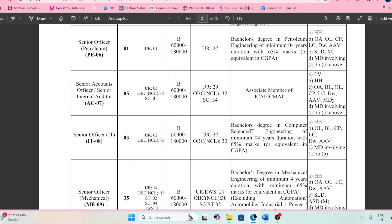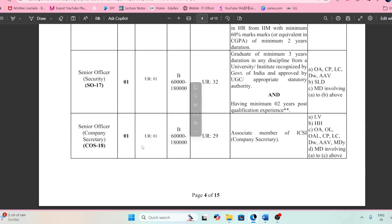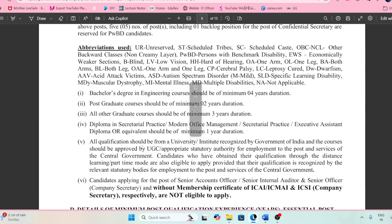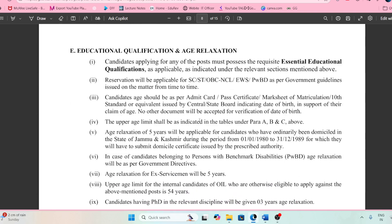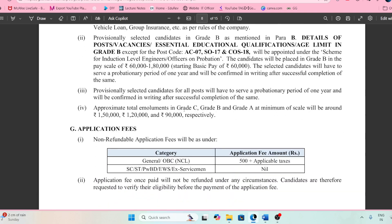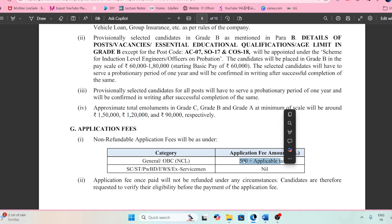If you compare this with IBPS SO, IBPS PO, SBI PO, or SBI SO, the basic pay is 60,000 rupees and in hand you can get around 1,20,000 rupees. The application fee is 500 rupees, and for SC/ST and PWD candidates, it is nil.